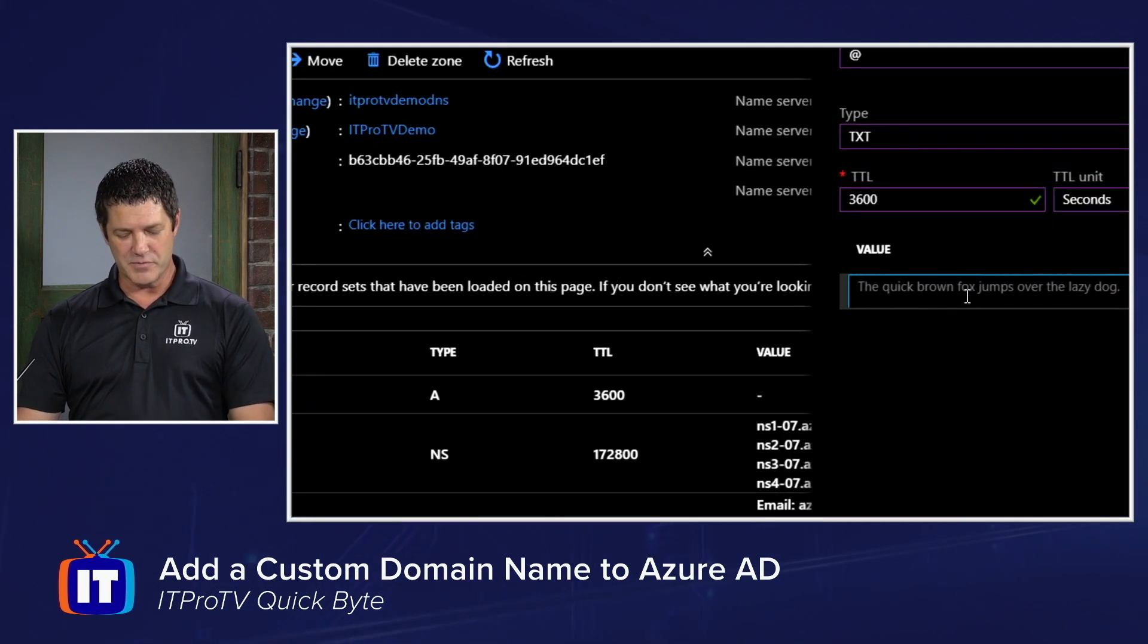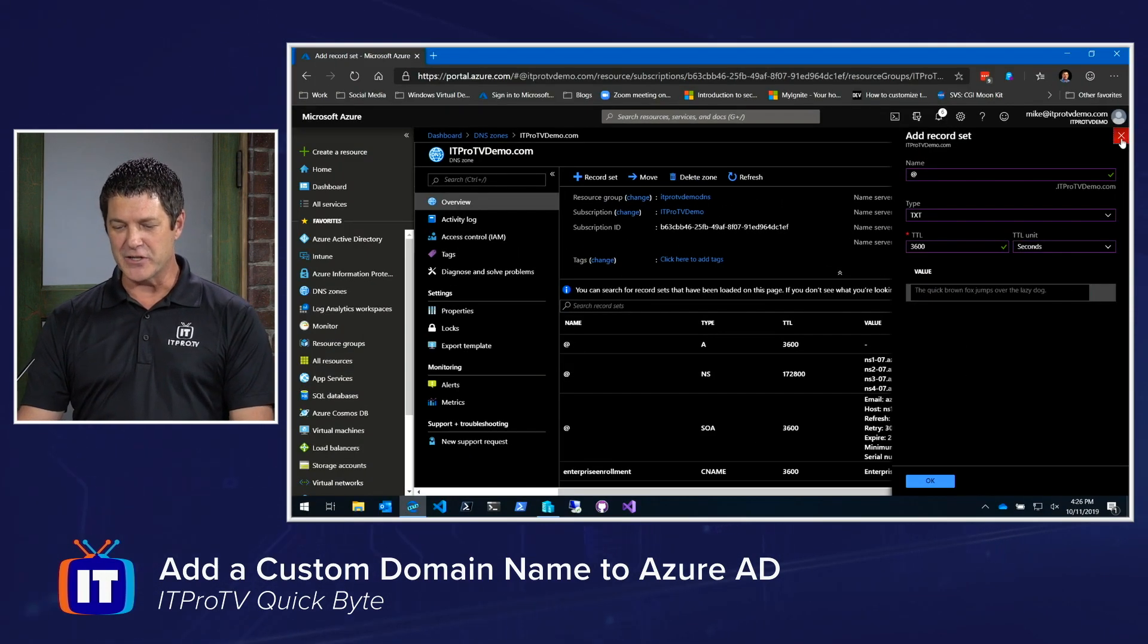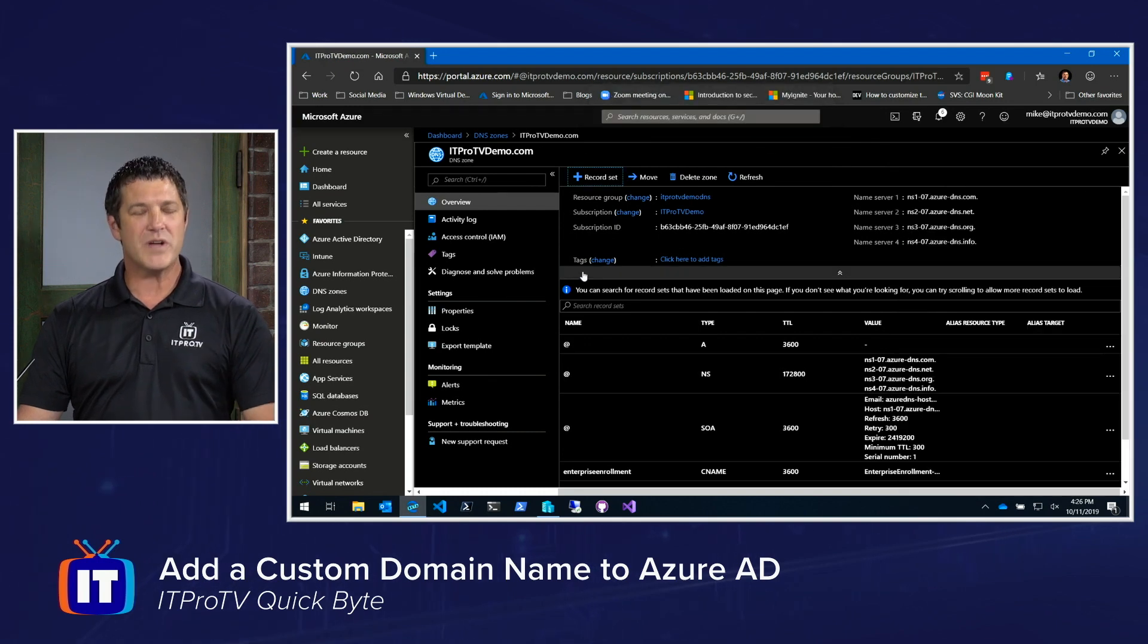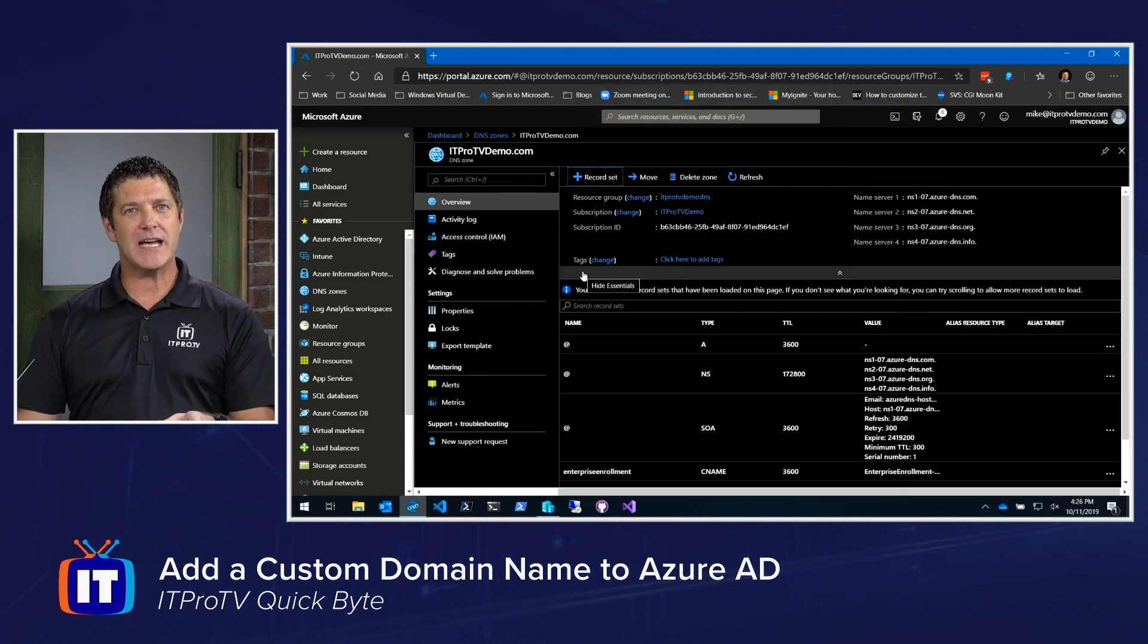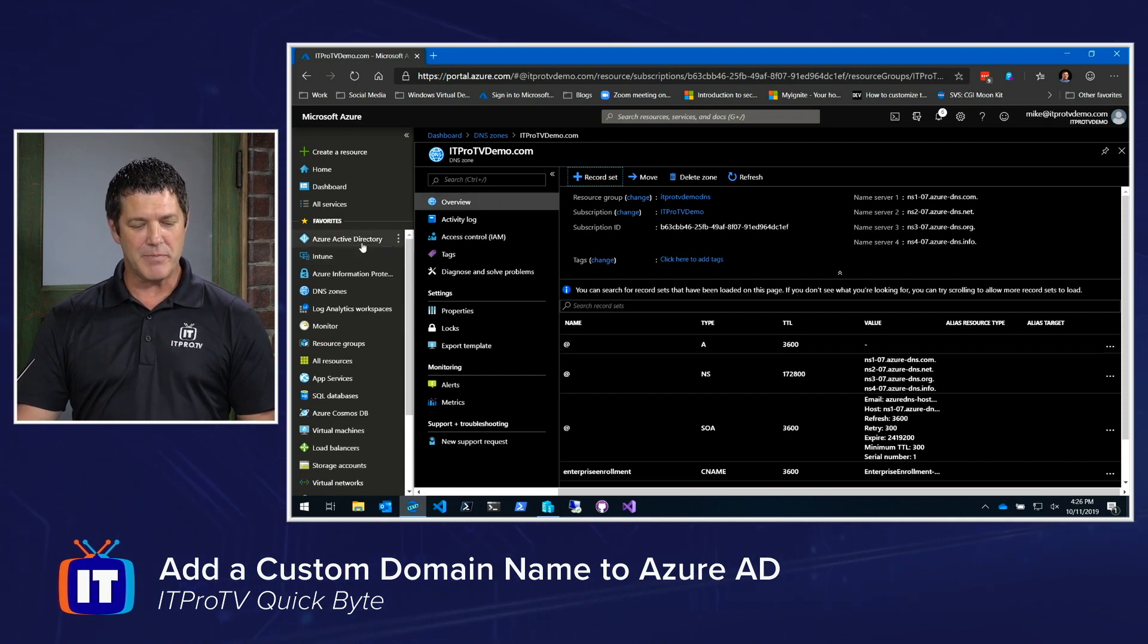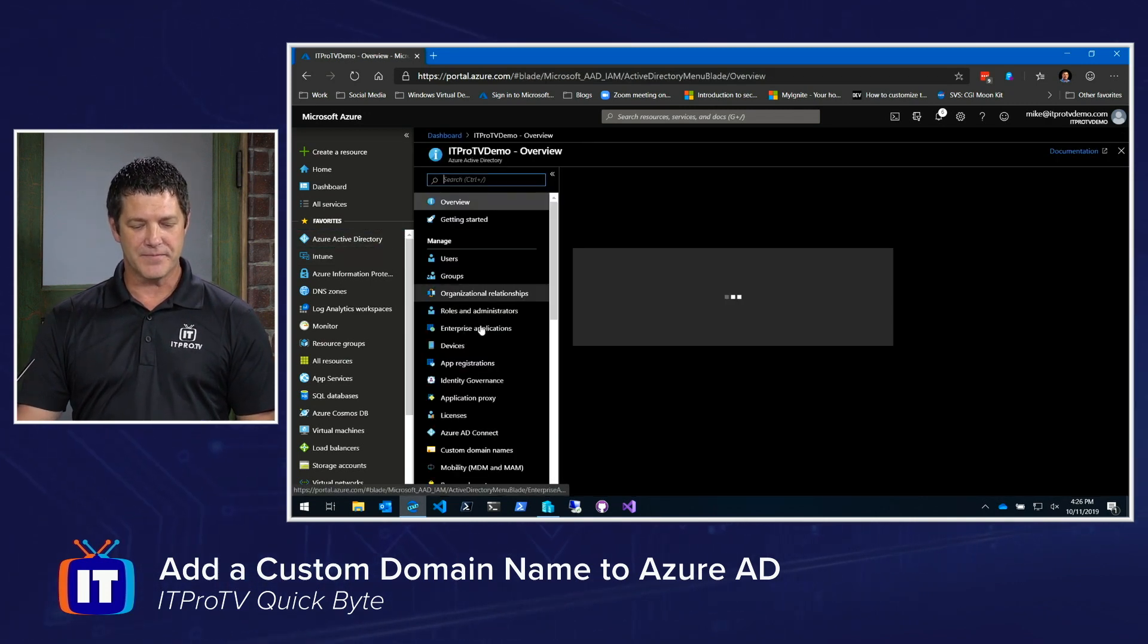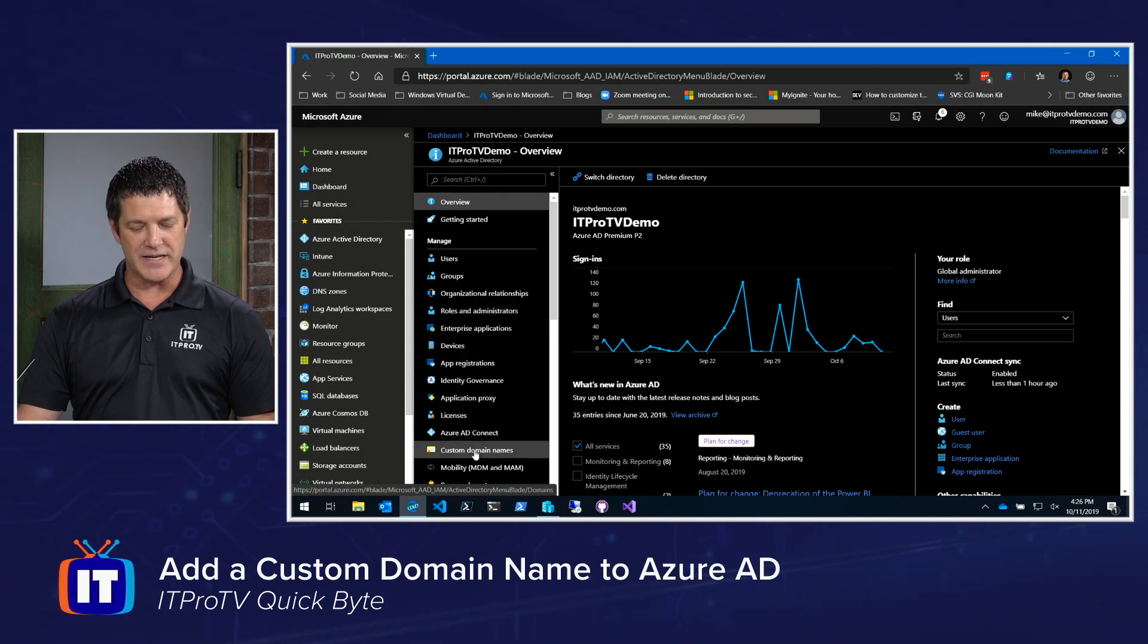And once, oops, let me zoom back out. I'm not going to actually create this. Once I had saved that record, I would need to give it time to replicate if necessary from my DNS servers. But then I would go back into Azure Active Directory, back to my custom domain names.